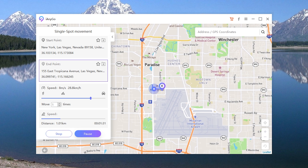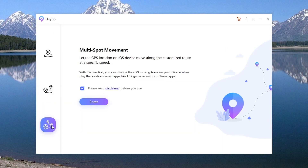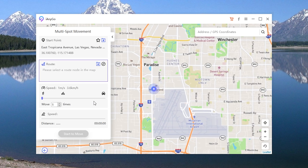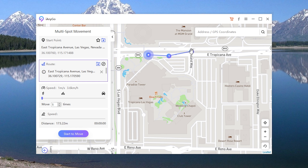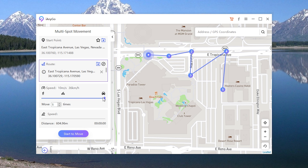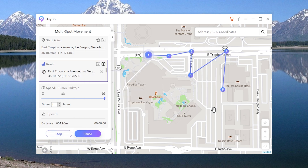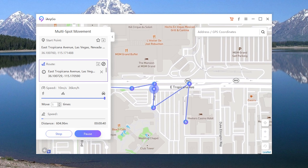If you want to go to more spots, you can choose Multi-Spot Movement. In this way, you can select the locations one by one. Also choose the speed, then tap Start to Move. Now you are moving point by point on the live location.